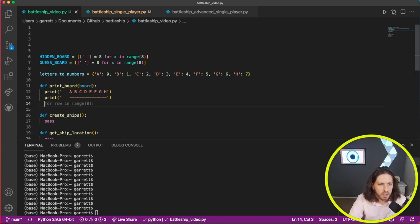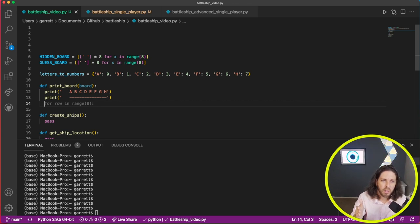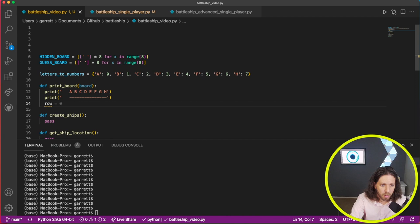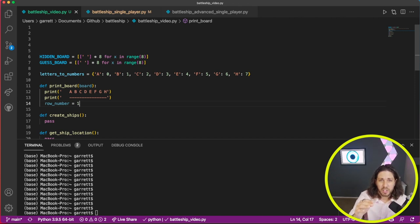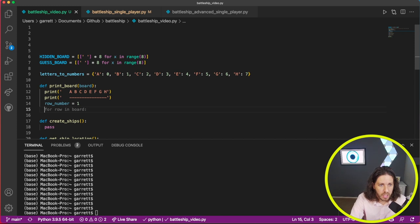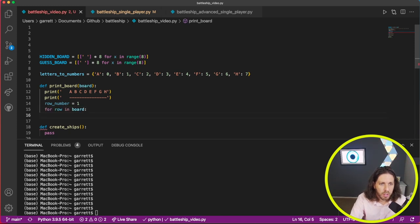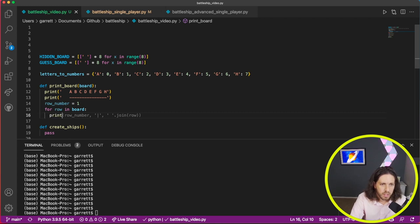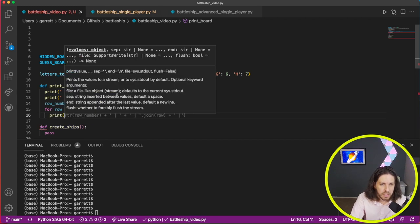Now we can start looping through our list of our board — zero through seven. The way that we would do that is: first we want to start with a row, so row_number equals one. That's going to show us one through eight on the board. So we'll start with one and then we'll loop through the board — for row in board.